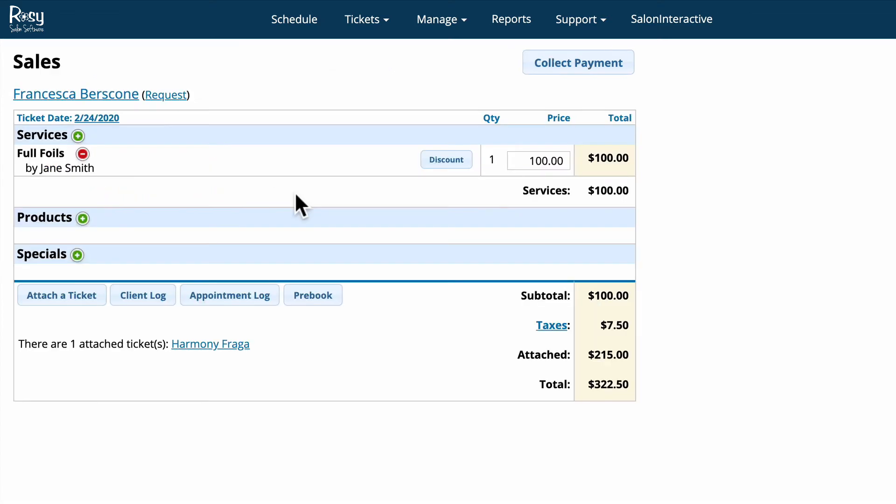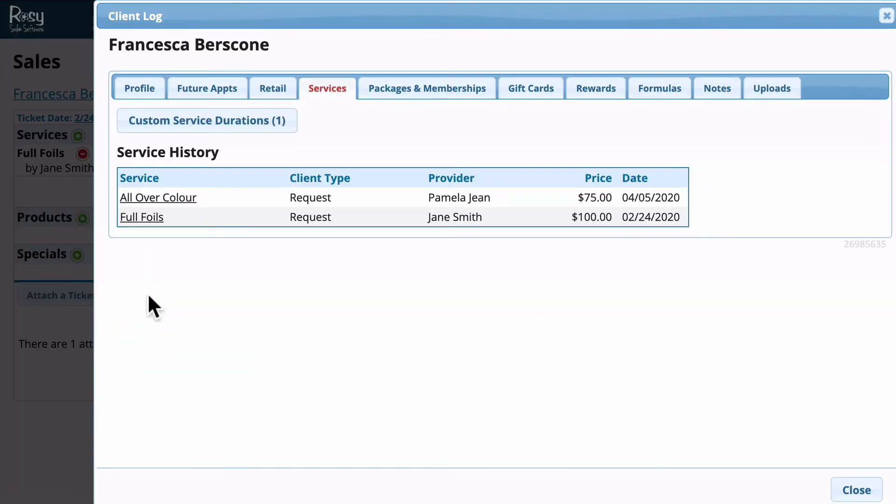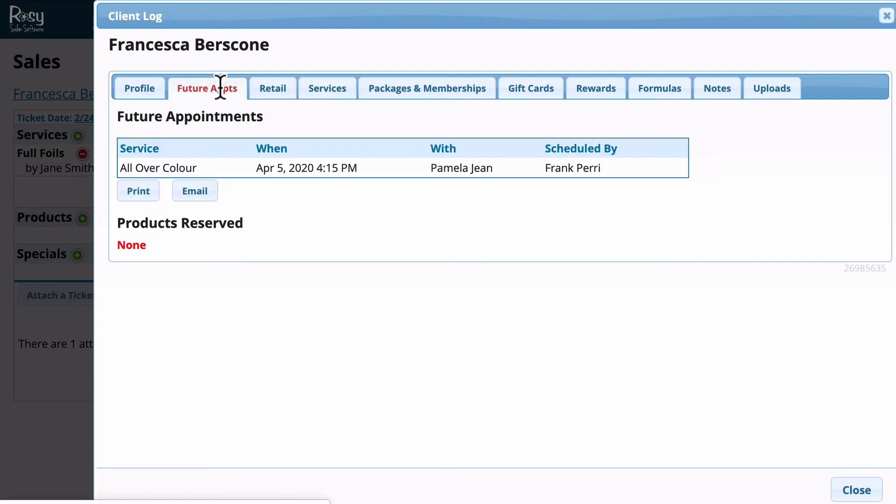From the open ticket window we can have all of our client's information right at our fingertips. We can click the client log button and that will show you all the client's history, anything else you want to know about the client by clicking any one of these tabs, including their future appointments.